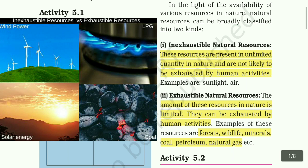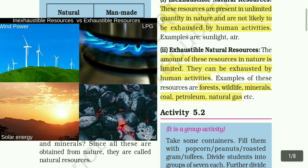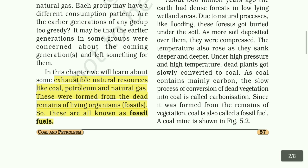Exhaustible natural resources are limited in nature and can be exhausted by human activities. Examples of these resources are forest, wildlife, minerals, coal, petroleum, and natural gas. In this chapter, we will learn about some exhaustible natural resources like coal, petroleum, and natural gas.